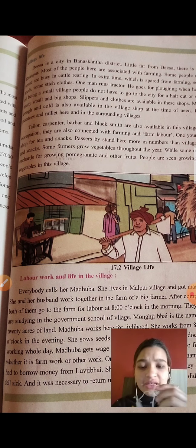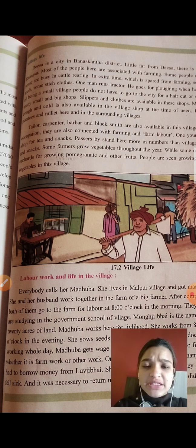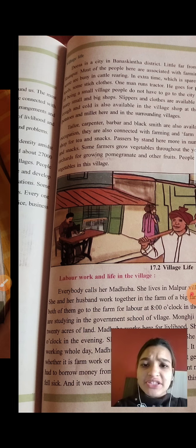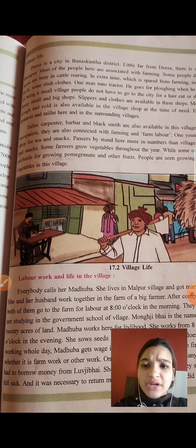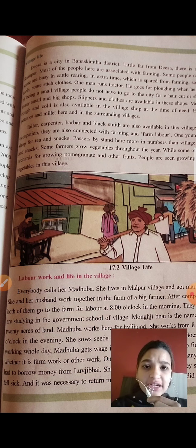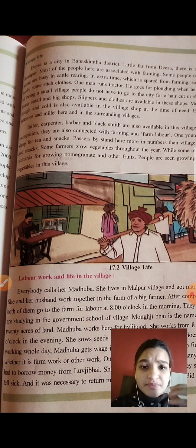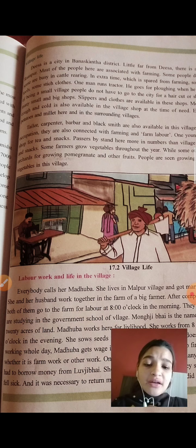Disa is a city in Banaskatha district. A little far from Disa there is a village named Rampur. Most of the people here are associated with farming. So this is village life, presented here in story format. It is a district in Banaskatha, and in Rampur the main occupation is farming.